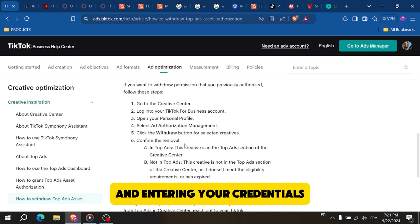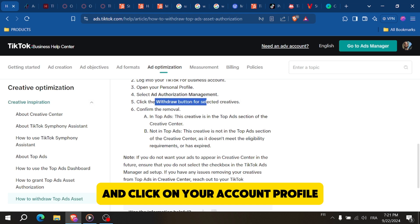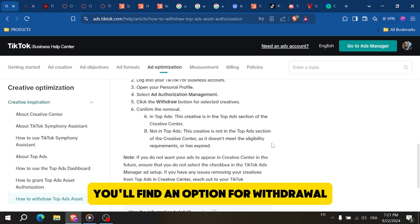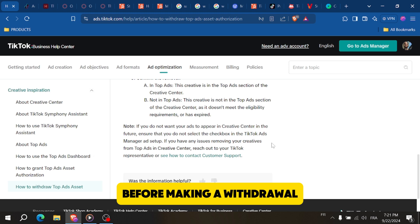Once you're logged in, go to the top right corner and click on your account profile, then select Billing. In the billing section, you'll find an option for Withdrawal, so click on it to proceed.